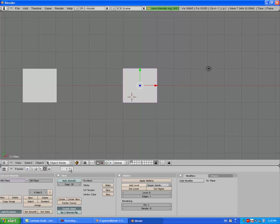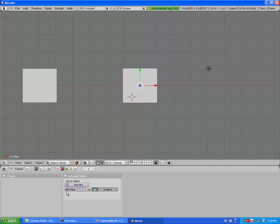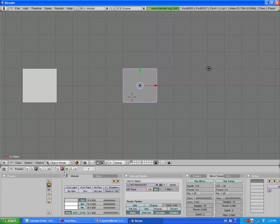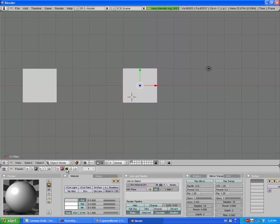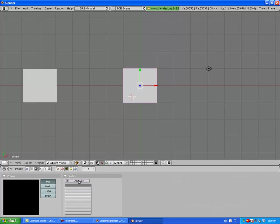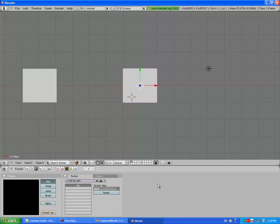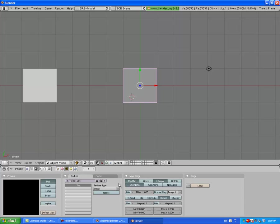Now go here to the Materials panel and add a new material. We'll be using the displacement modifier which requires texture, so we're going to the Textures panel and add a new texture. Change the texture type to Image.